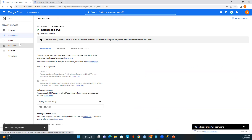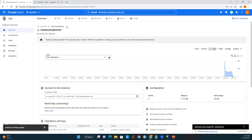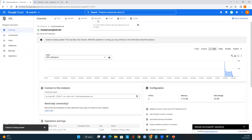Once the instance is ready, I'll connect using SSMS. You can also create a database using SSMS or the Google Cloud Console. Right now the instance is not fully available, so the create database option is not accessible yet. Let me go to the overview page, which shows options: Edit, Import, Export, Restart, Stop, and Delete.